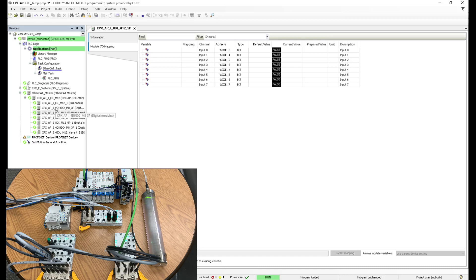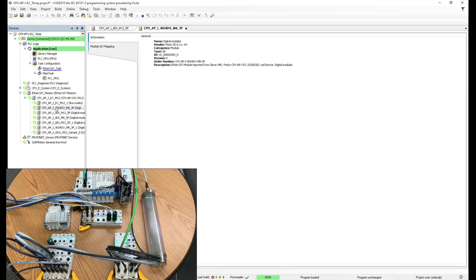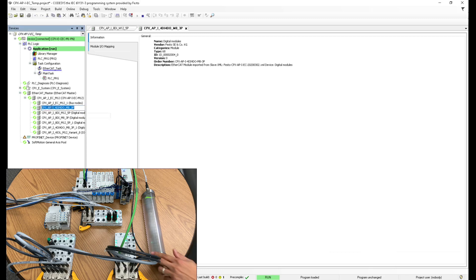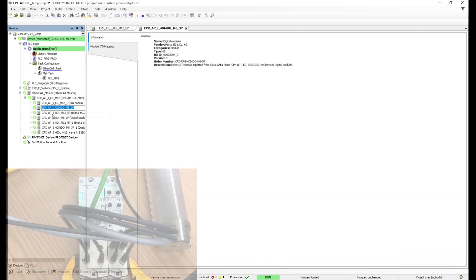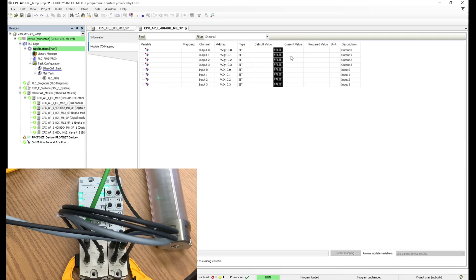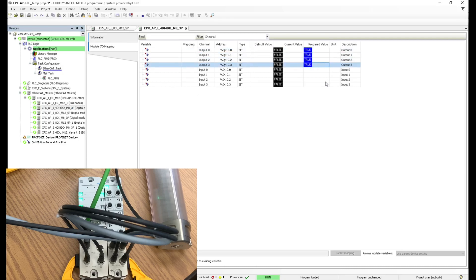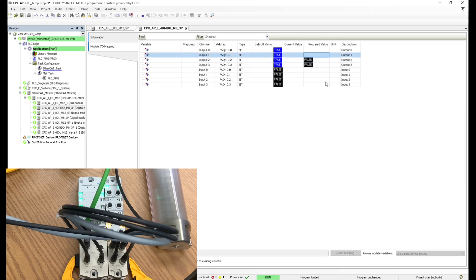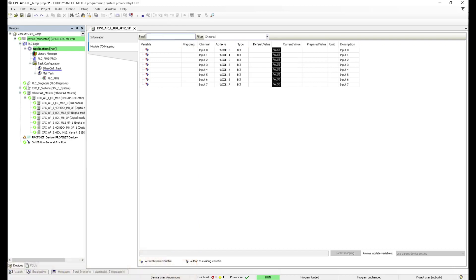I could also test my outputs. So let's do that. I'm going to select this module, which is this one over here, and I'm going to go to IO mapping and I'm going to set those outputs to true. You can see them switching on to true. Awesome. So I have some communication there.